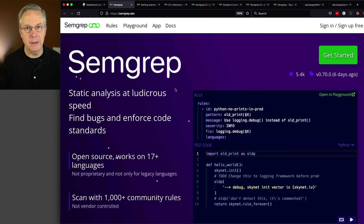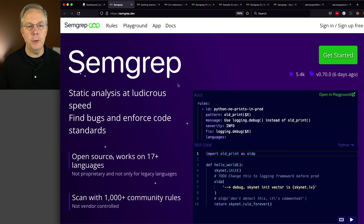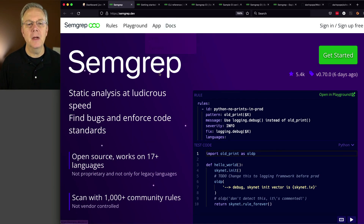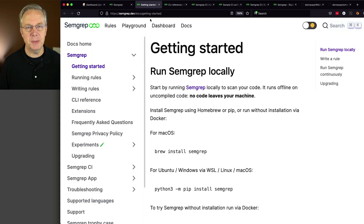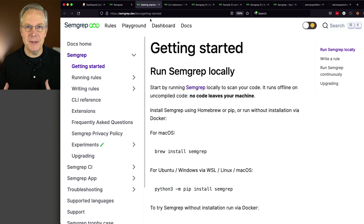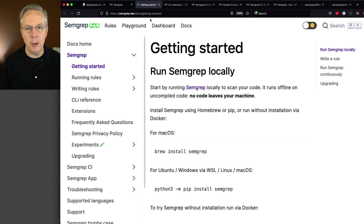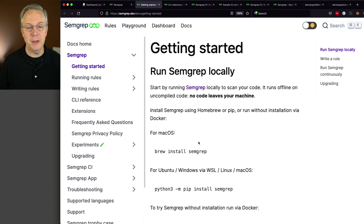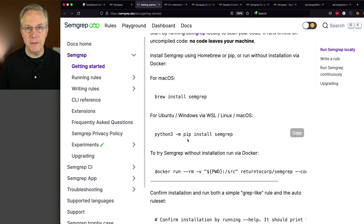Here we are at the SimGrep site at semgrep.dev. You can go through and see different things along the header: rules, playground, app, and docs. Let's go ahead and go over to the docs specifically for getting started. Since we're going to be running this inside of Jenkins, we'll look at a different way to run it in a couple of minutes. But if you're wanting to run it locally before you even commit your code, you can install the SimGrep binary. If you're on macOS, you can simply do a brew install SimGrep, or you can install it via pip.